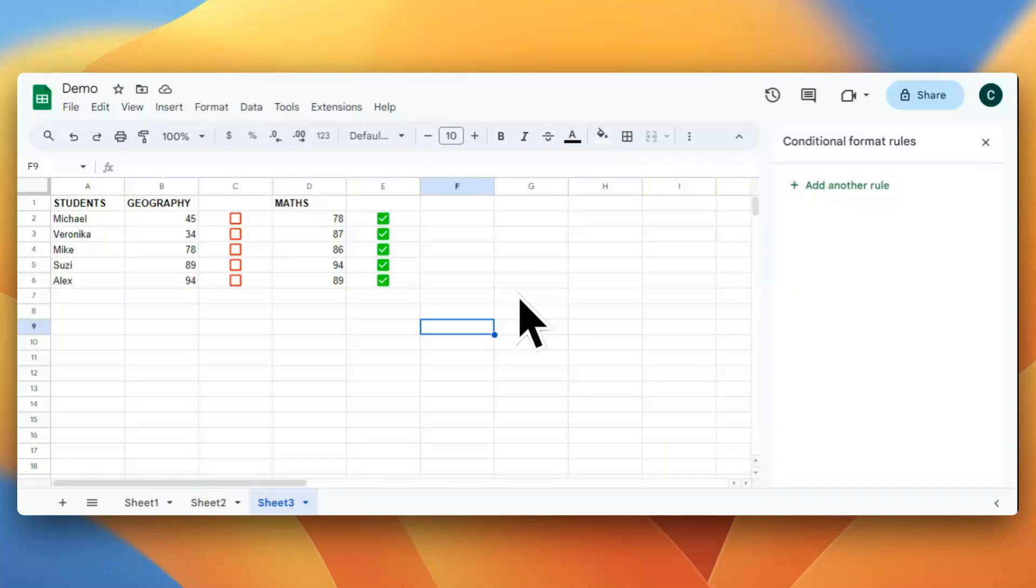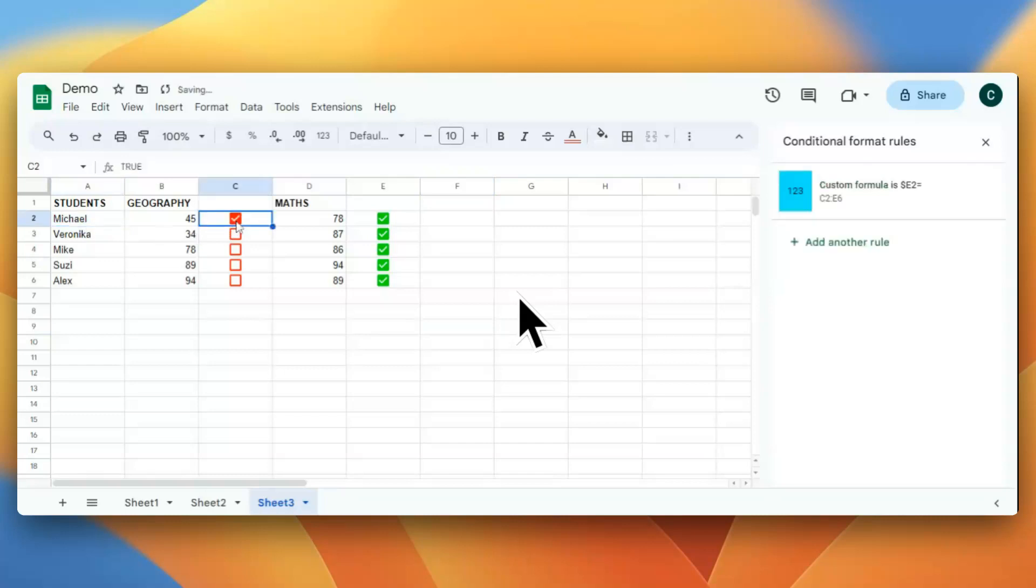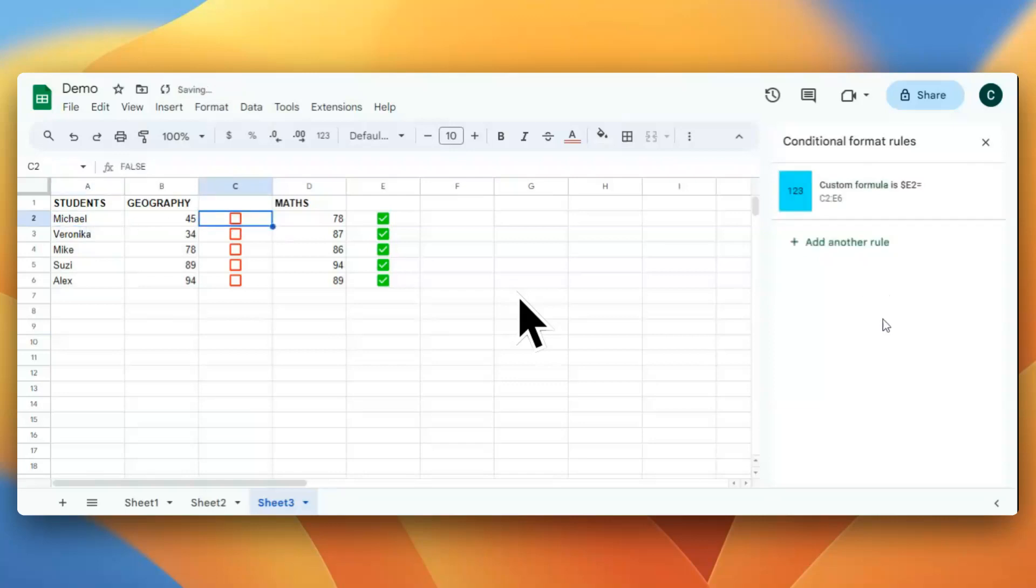Hello friends, welcome back to my channel. Today we are going to learn how we can change a cell color based on the selection of a checkbox. If I select this checkbox, I want this color to be changed. So let's start without further ado.